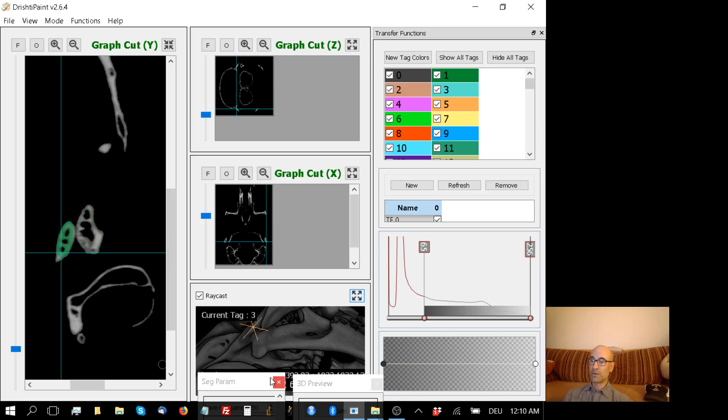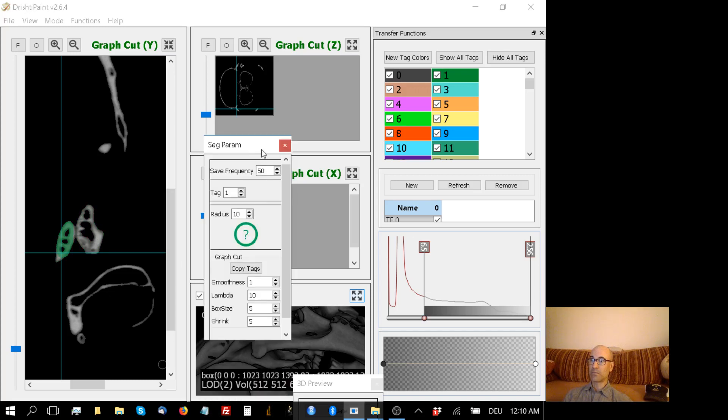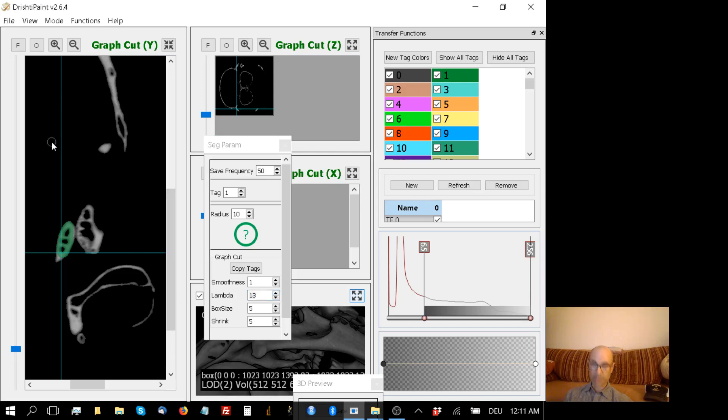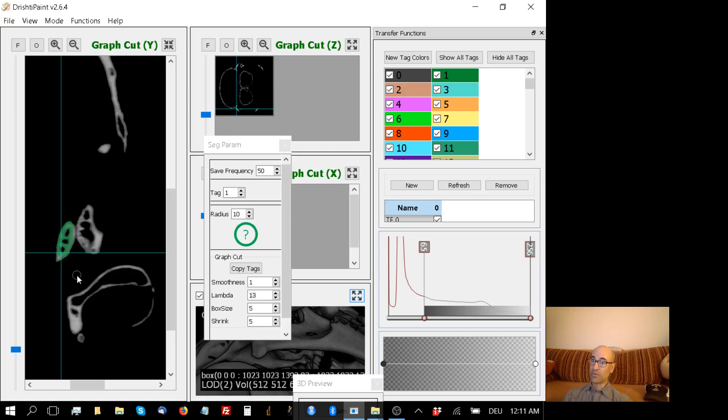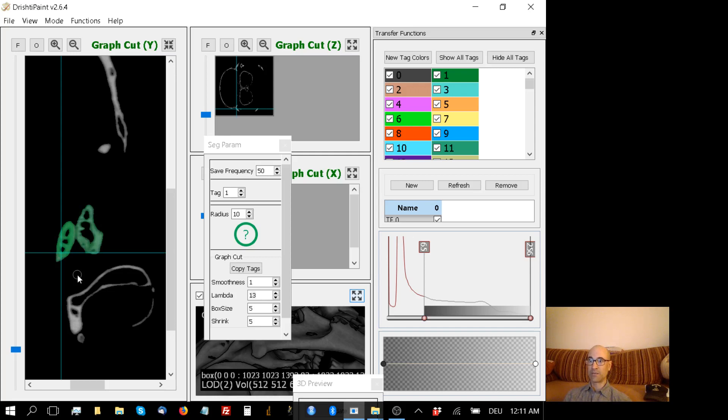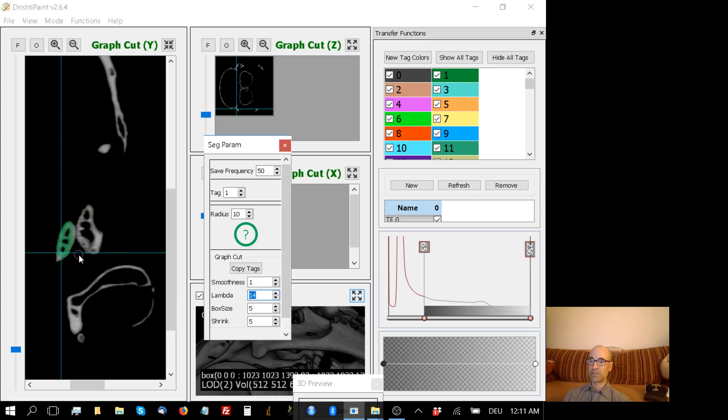What I need to do now is go to my segmentation parameter window, and by adjusting this lambda - you can do it with the other things as well, but I'm going to focus on lambda for now - if I increase that to, say, 13, and I try again, click again in my Y box, I hit T for tag, it's a bit more picky. It didn't cross that barrier. So I can do this slice by slice. I use the arrow key right there. You can also use the mouse wheel. I'm going to hit T again. And unfortunately, I need to make it less sensitive. So I hit R to remove the tag. I'm going to increase lambda by another notch. And let's try this again.